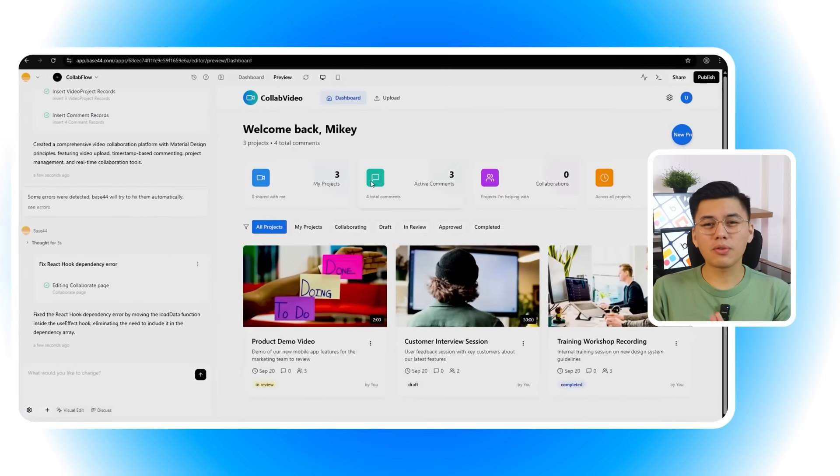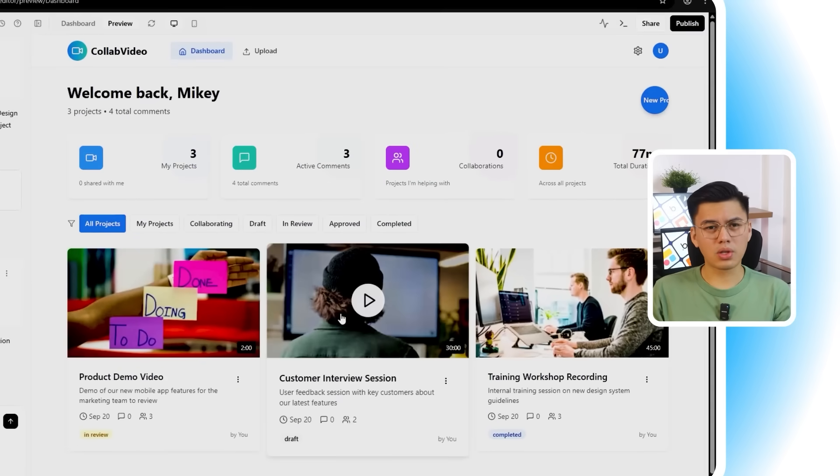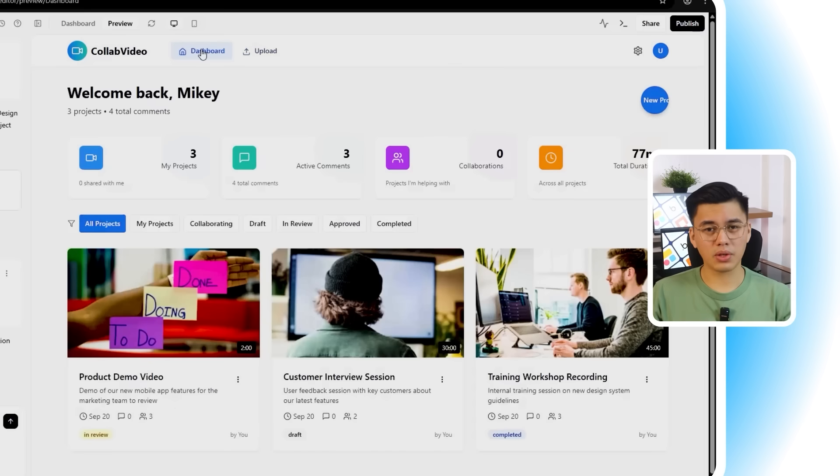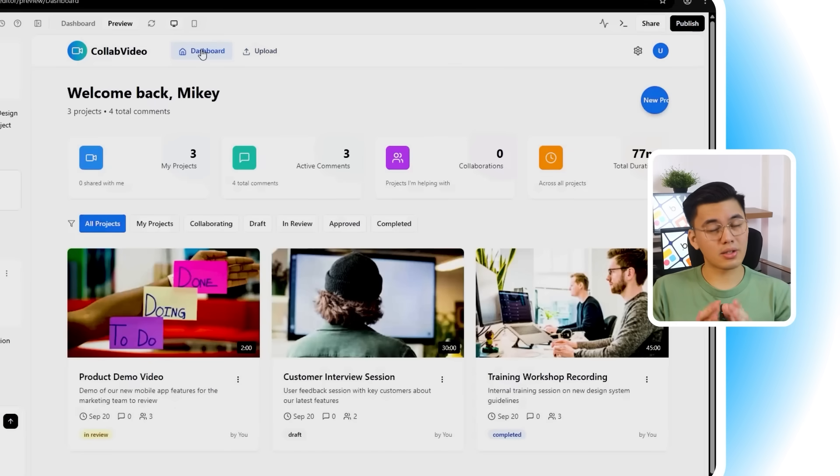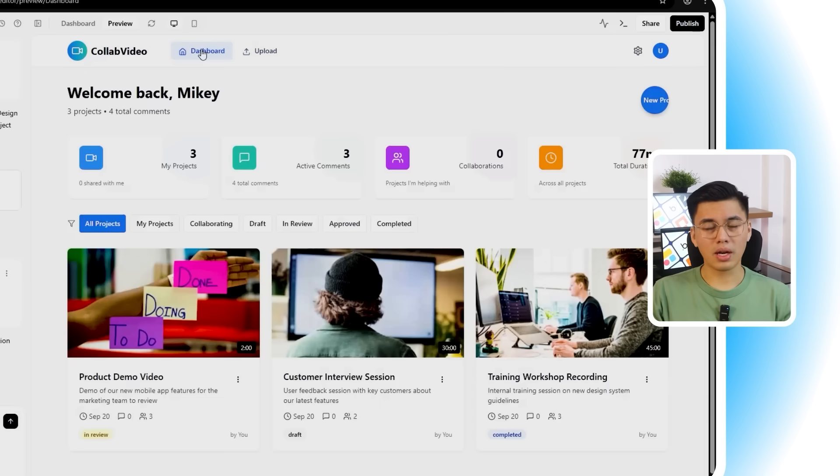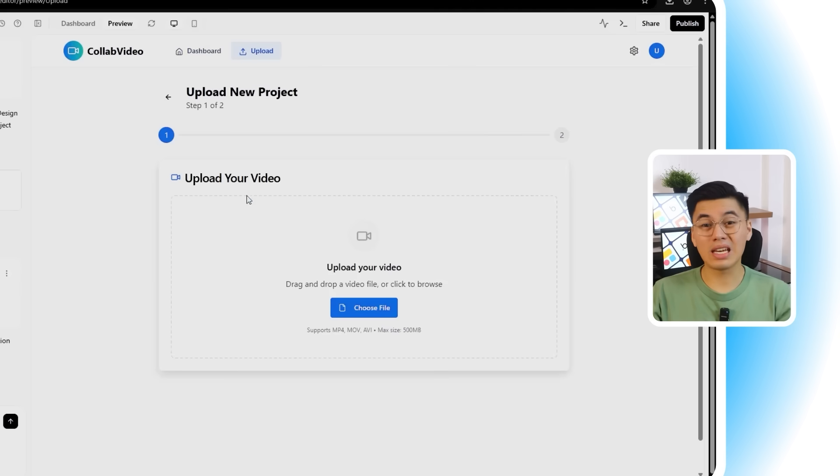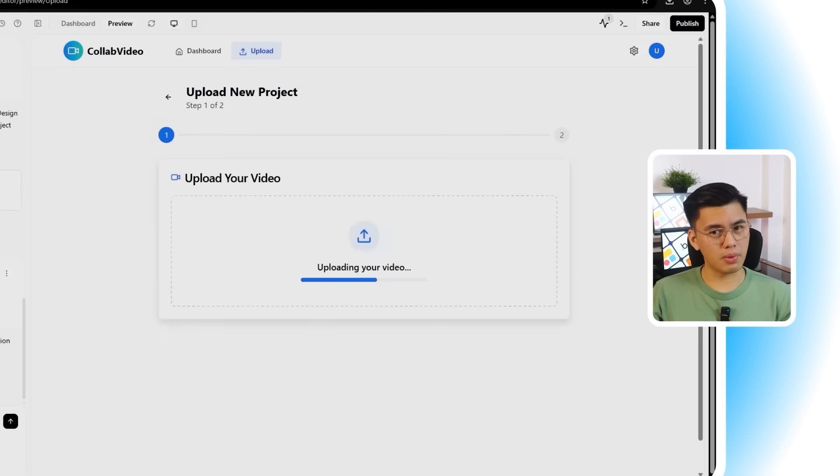Watch what happens here. The interface follows Google's material design rules, so the layout already feels clean and professional. Good spacing, smooth transitions, consistent typography. At the same time, the core functionality is baked in from the start. I can upload a video, drop timestamp comments, and even send invites to collaborators right inside this first build.